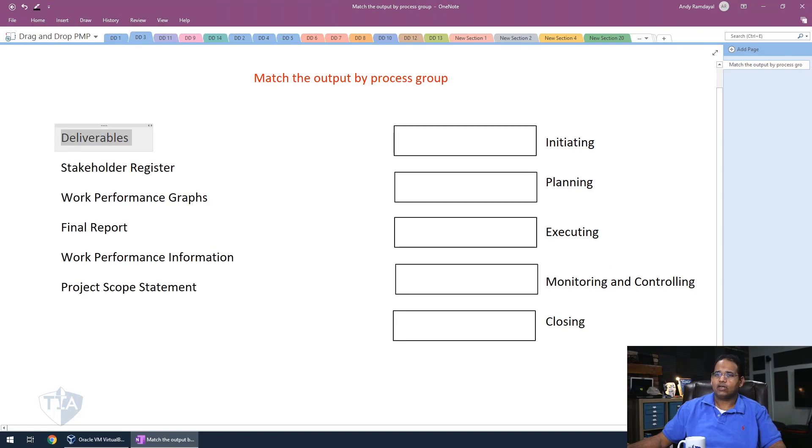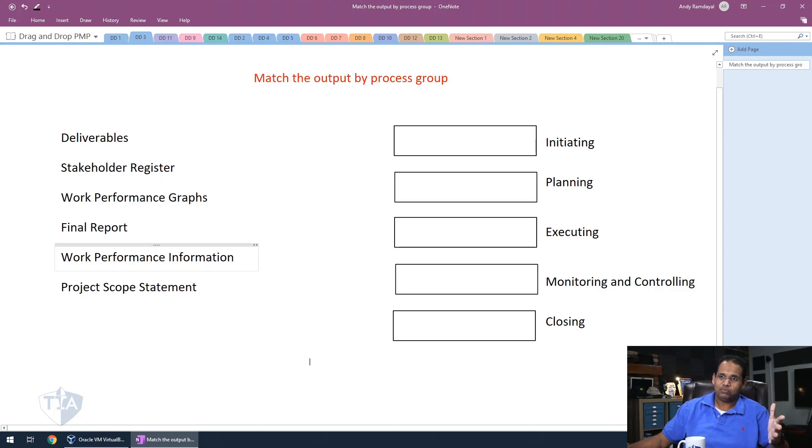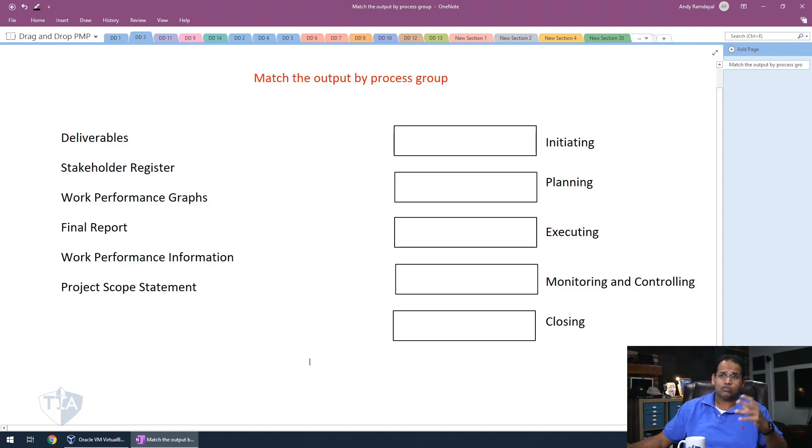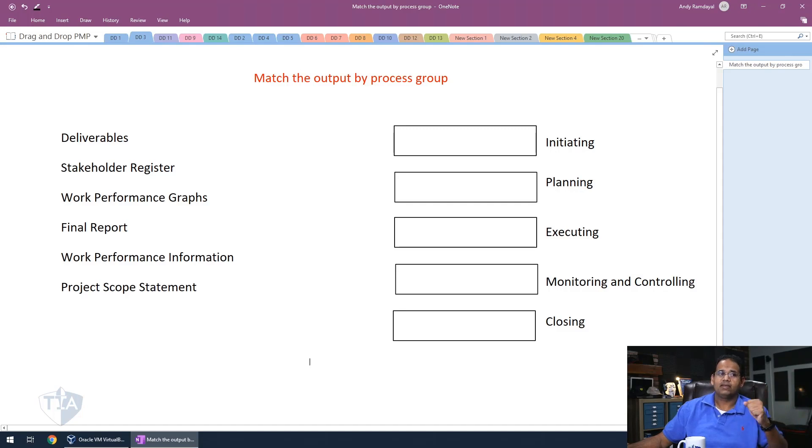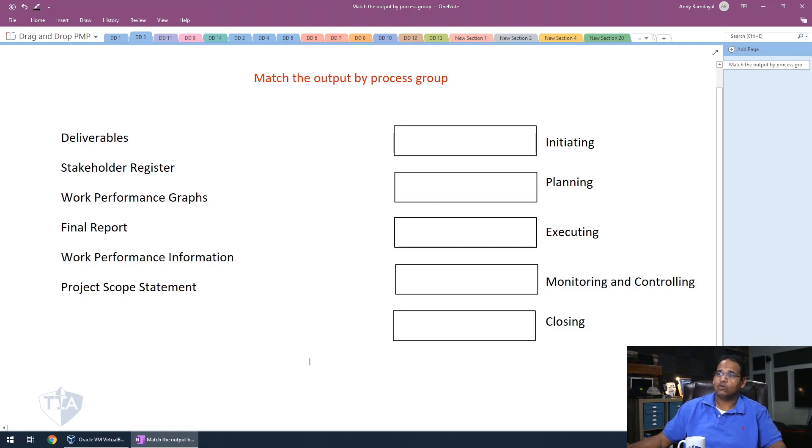In the second drag and drop, what I'm going to be doing here is I'm going to be dragging. On the left side, we have the outputs. And on the right side, we have the process group. So we're going to match the output by the process group. It's the same thing. Go ahead and write the process groups down and then just write the outputs by them. So let's go ahead and pause the video right now.